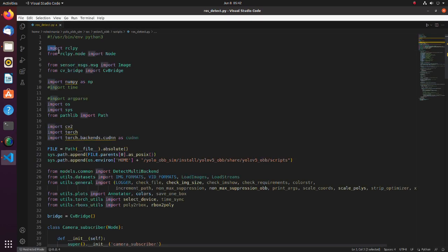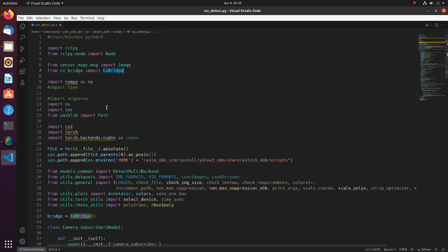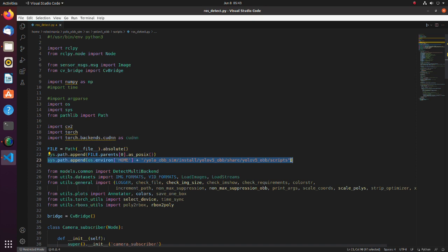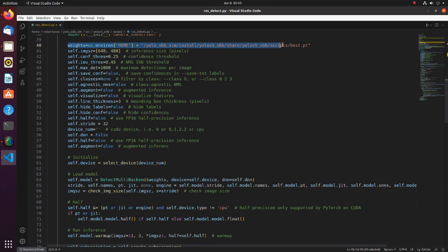Open the ROS detect py script. Here, we are importing rclpy. rclpy provides the canonical Python API for interacting with ROS2. In this part we are importing image message type which we will use to define a subscriber. We also import cv bridge library, which enables us to do conversions between ROS image messages and OpenCV images. Note that we have to add the install directory to the python path. This is required because ROS will look into the install directory to find libraries. Similarly, we define path for weights.